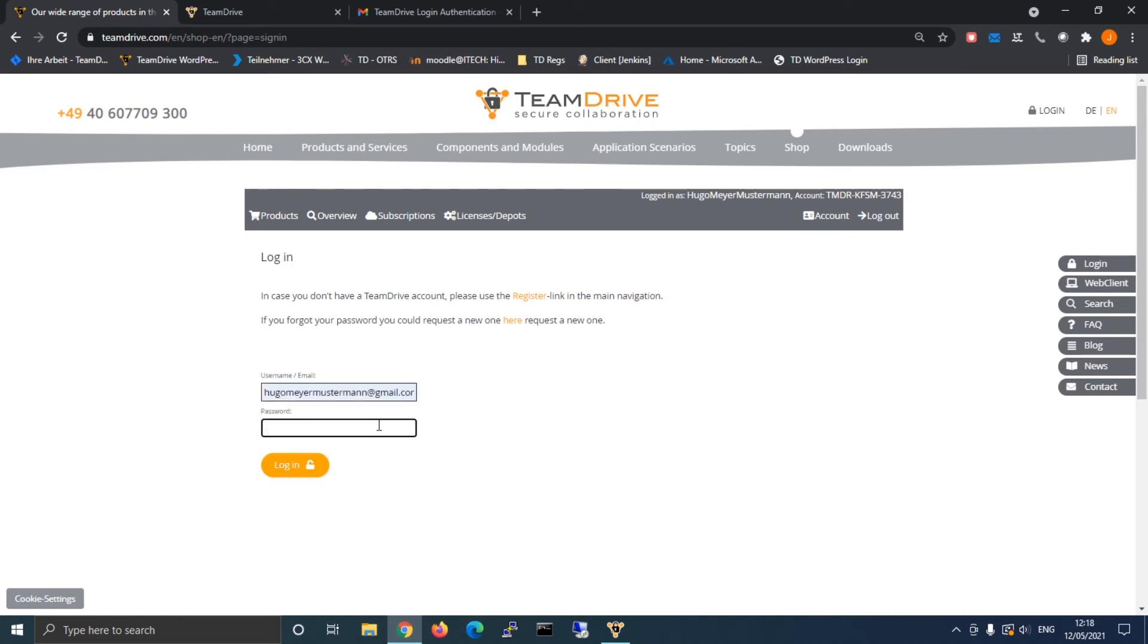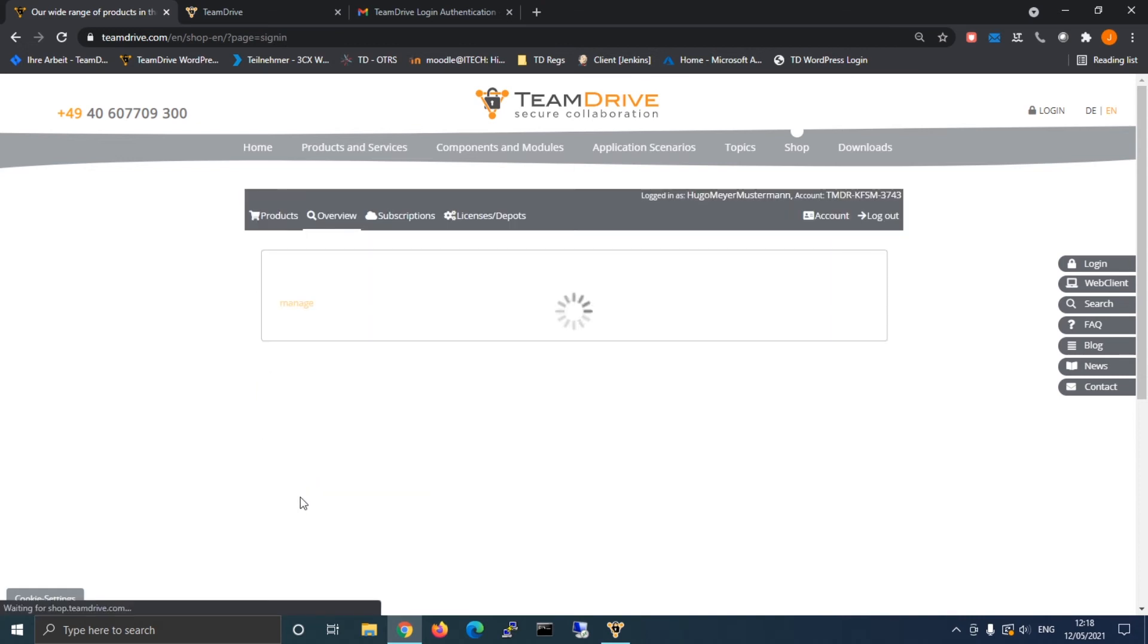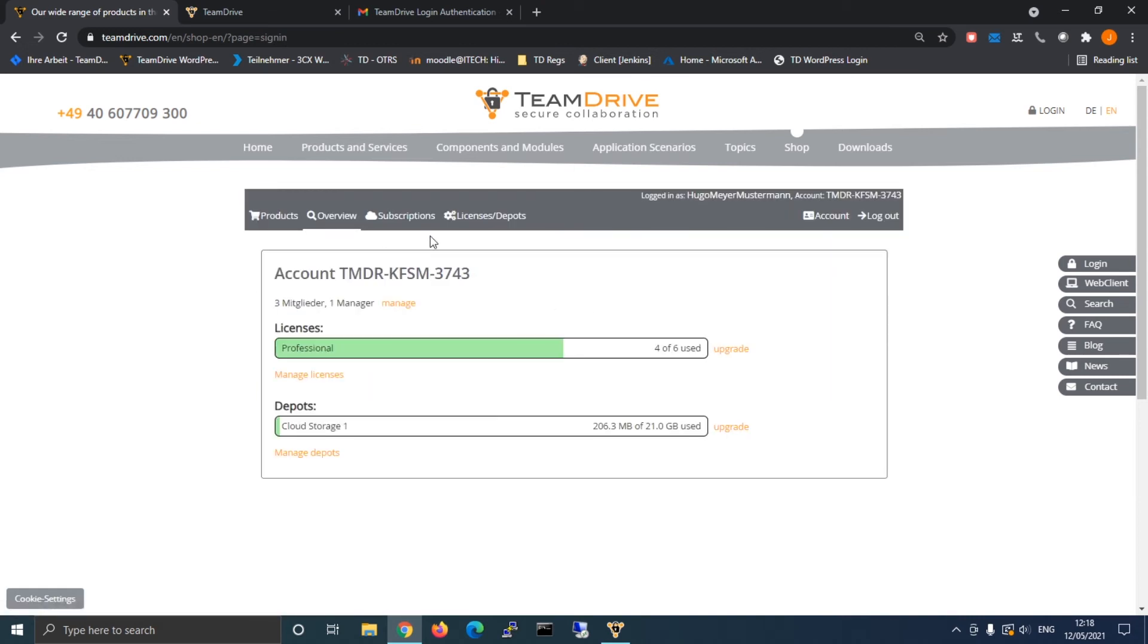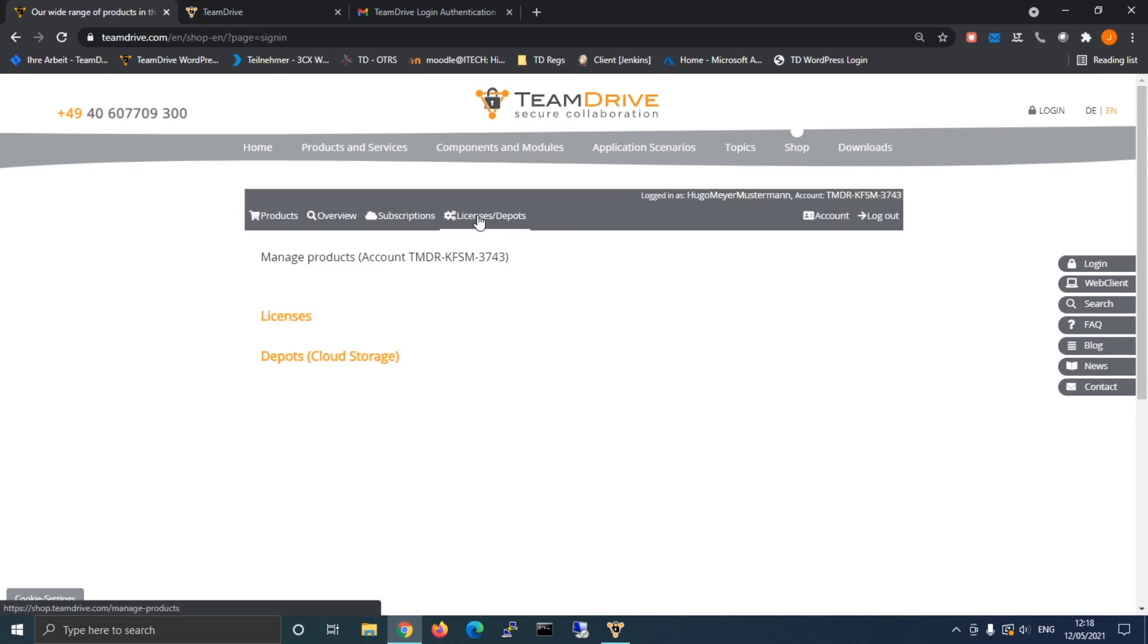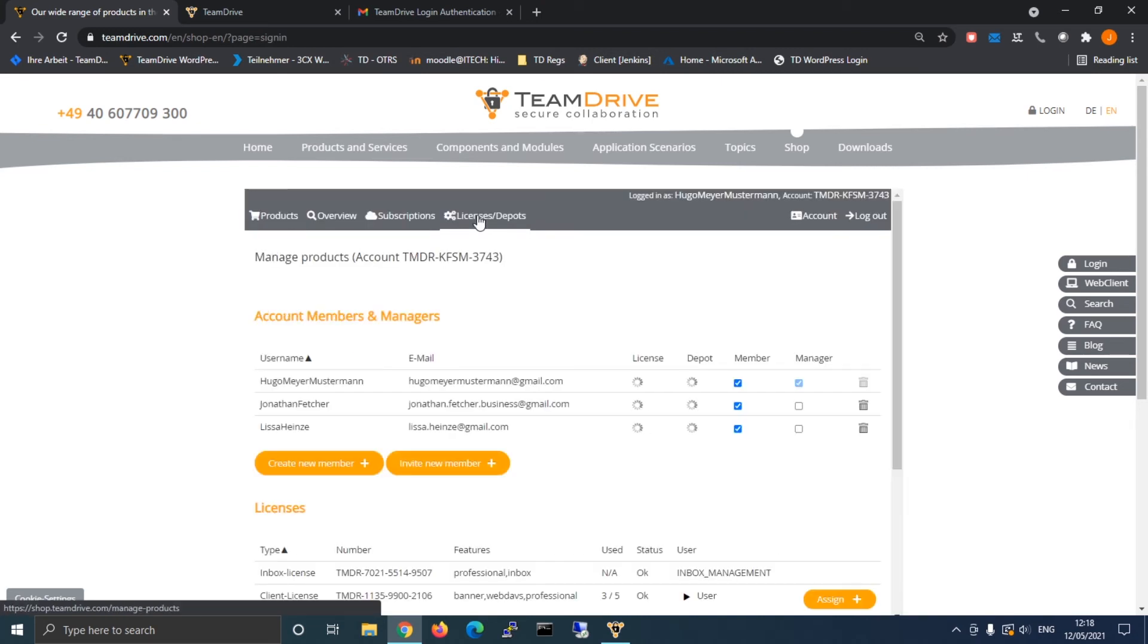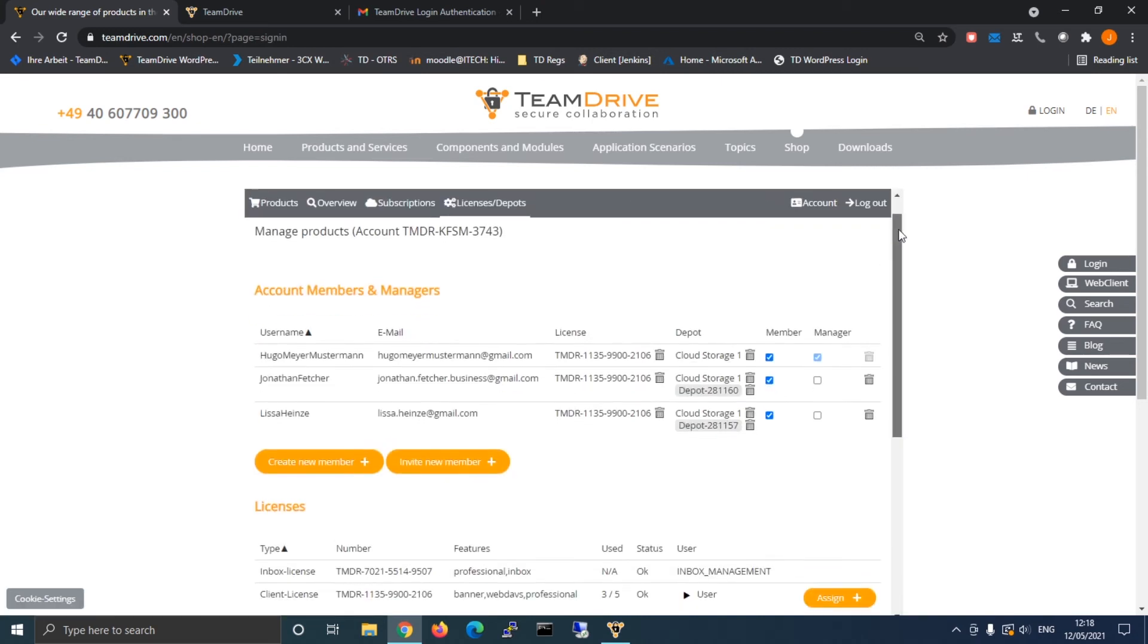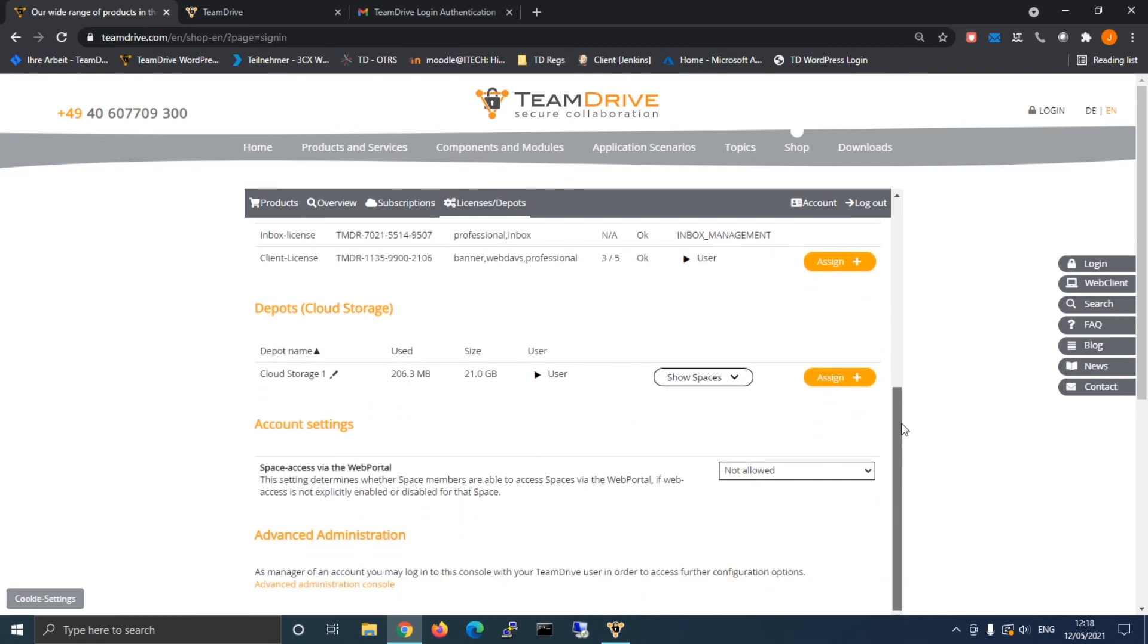To gain access to the admin console, log in into our shop on teamdrive.com and navigate to licenses and depots. After the inner window loaded completely, scroll down and select the link to the advanced administration console.